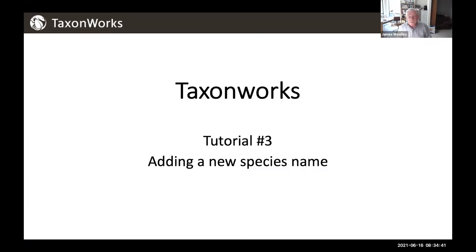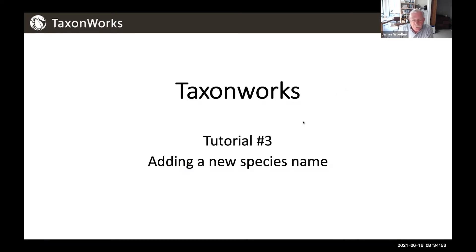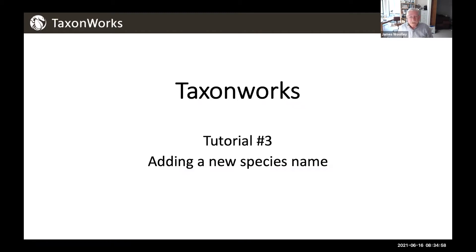This is the third in a series of tutorials that we plan to train people to use the TaxonWorks interface. In this tutorial, we're going to add a new species name and associated taxonomic information.